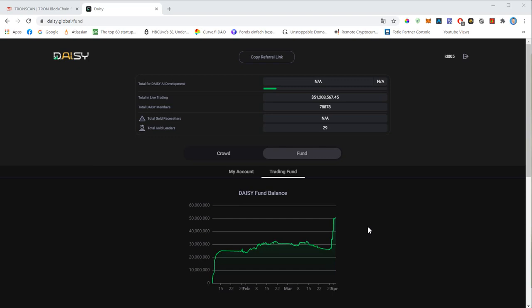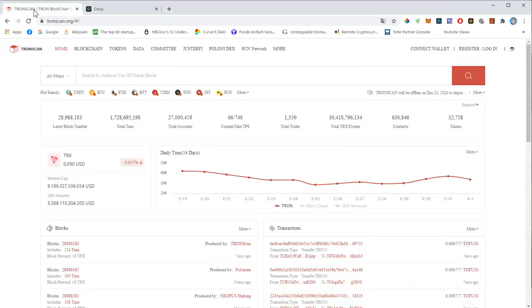Those features will be enabled over time, so in the next couple of days we should be able to see accurate data. But what we can do for now is use the TronScan website to verify all the data.